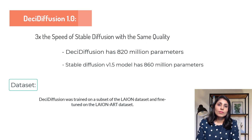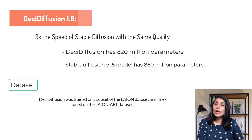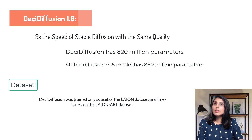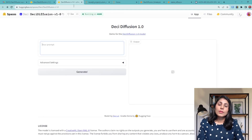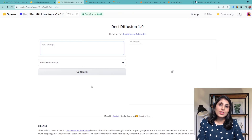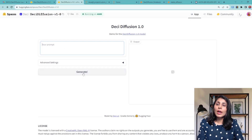Now let's see how to test this Desi Diffusion model. I am opening this link where you can test the model. I have shared this link in my description section — you can just click on it and try this model. We will provide different prompts and click on generate to see the output.